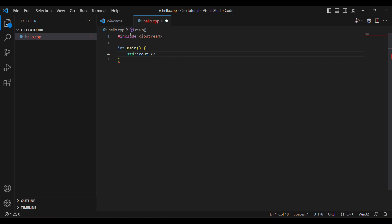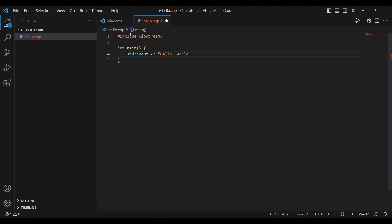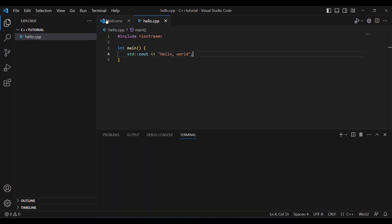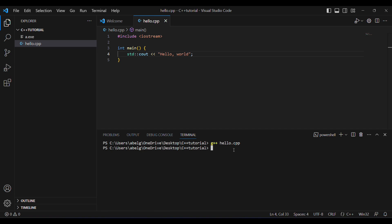After cout, we put two less-than signs, then the string we want to print — in this case 'Hello World.' As in C, every line in C++ must end with a semicolon. Once that's done, save the file. Go to Terminal at the top and press New Terminal. To compile, type g++ followed by the filename, hello.cpp, and press enter. Nothing appearing is good — it means no errors. You'll notice a new file called a.exe has been created on the left. To run it, type ./a and press enter.